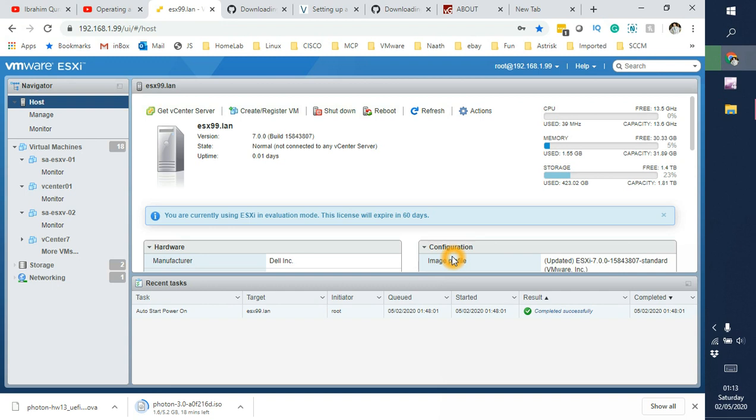Hello and welcome back guys, this is Ibrahim Qureshi here and today I am going to show you how to install OVF. The one I am going to use today is from VMware. It is a Linux version of a server which is called Photon.